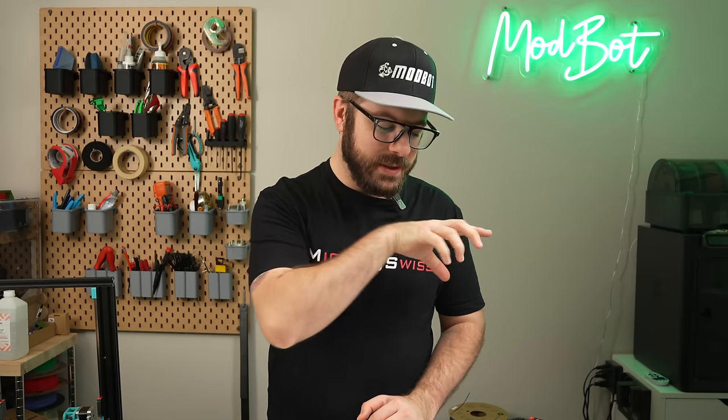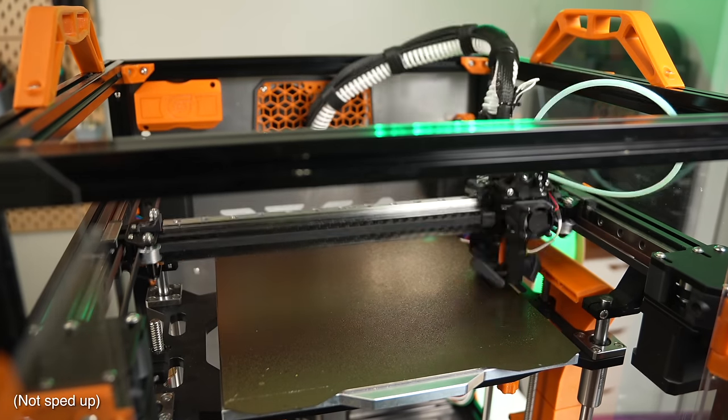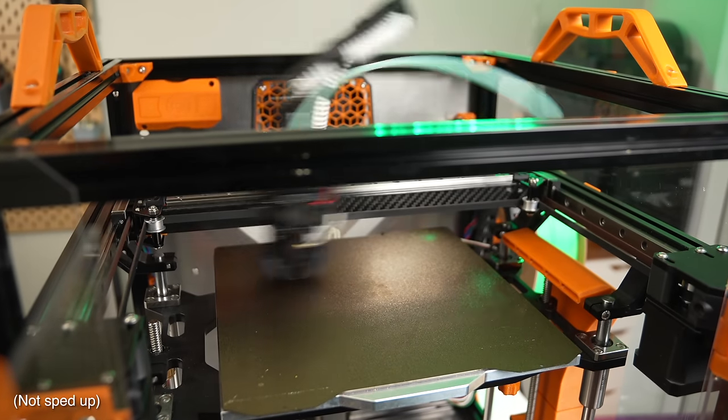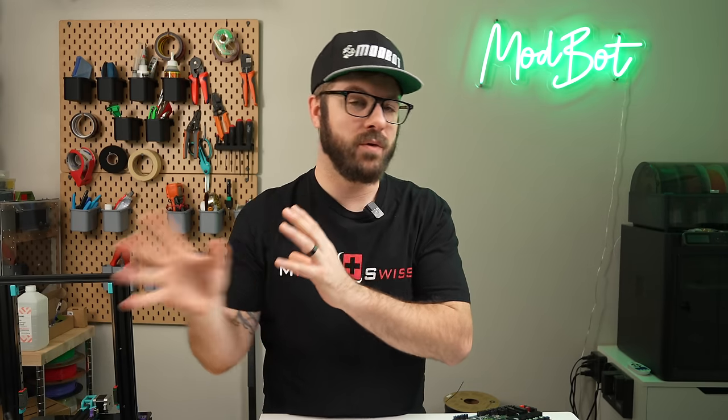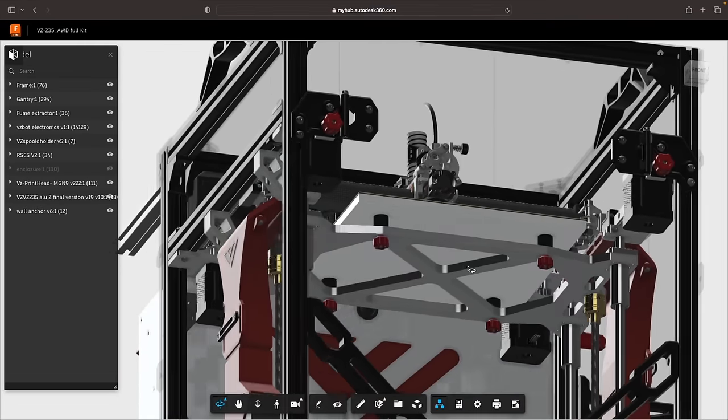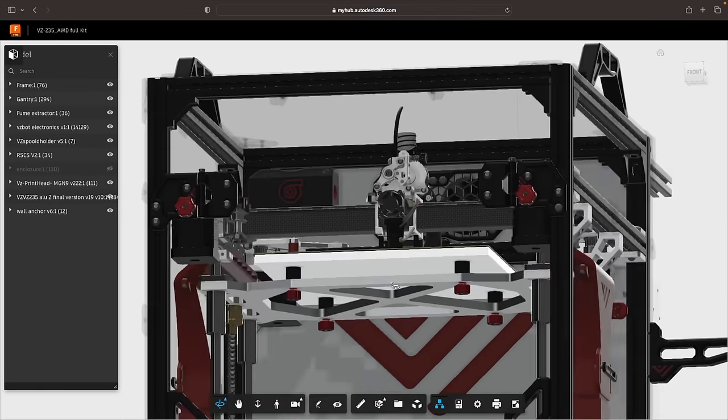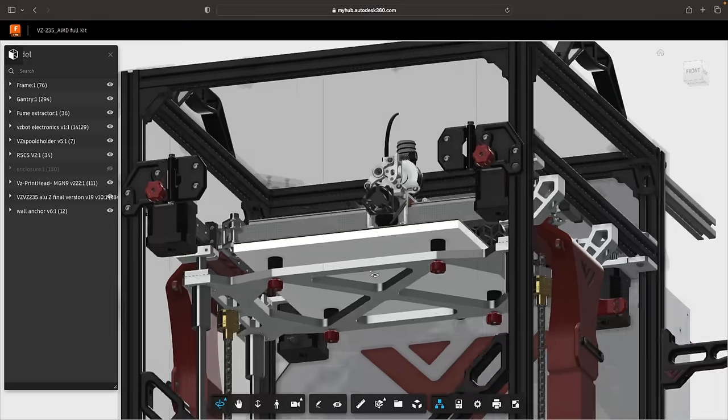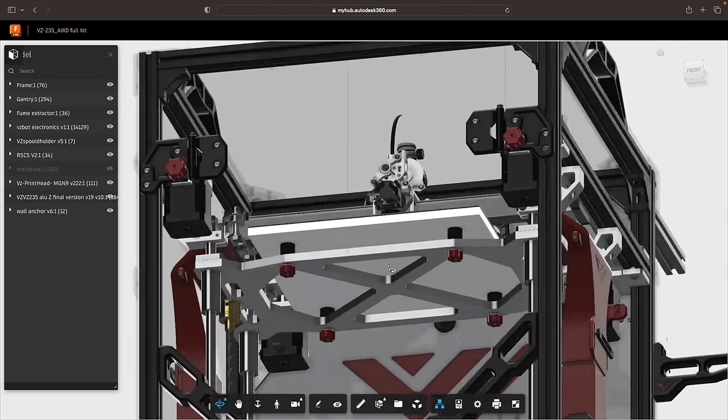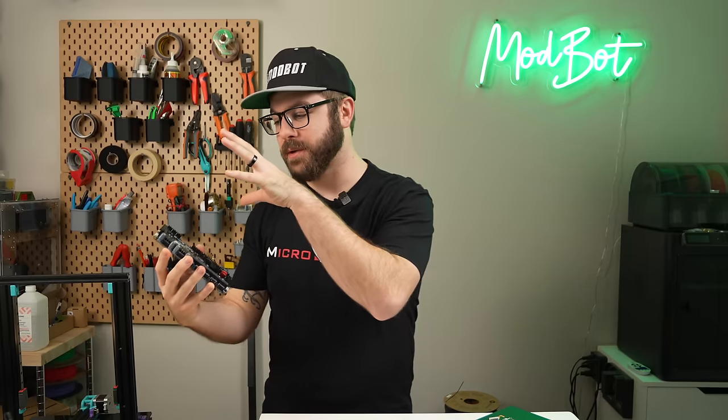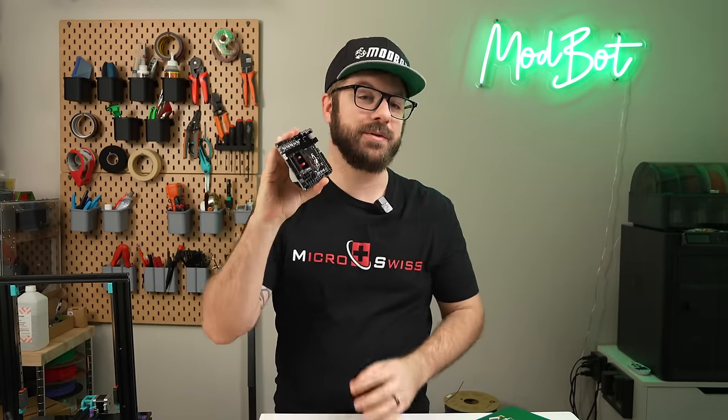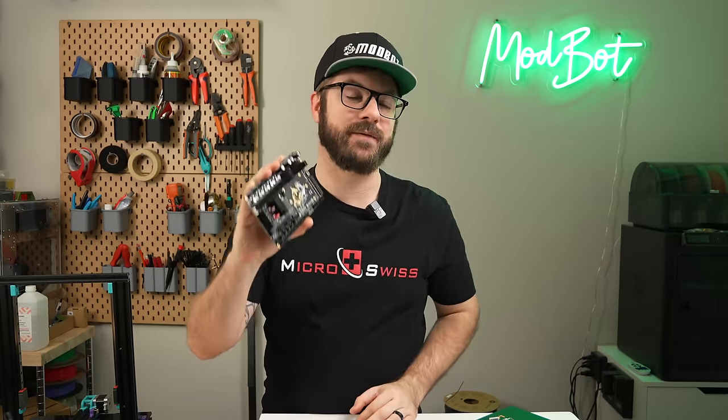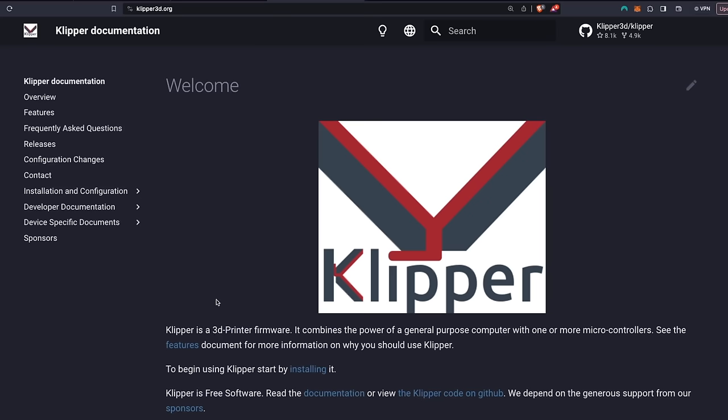It might actually be easier to say who this board is not for, and the one obvious one that comes to mind, at least for now, is any printer that's using all-wheel drive. For anyone not familiar with the all-wheel drive core XY style 3D printer, it's very similar to a traditional core XY printer, but instead of 1A and 1B motor, it has 2A and 2B motors. The reason that that will not work is because we've only got two 5160 drivers, and unless there is going to be an expansion board made, which there very well could be, for right now there just isn't enough stepper drivers on this board.